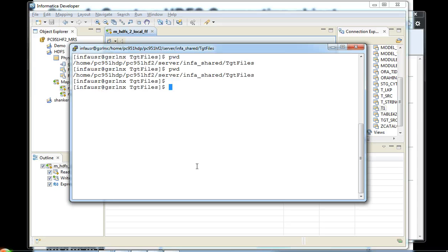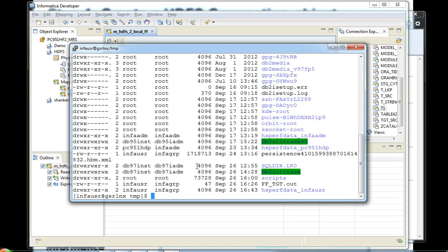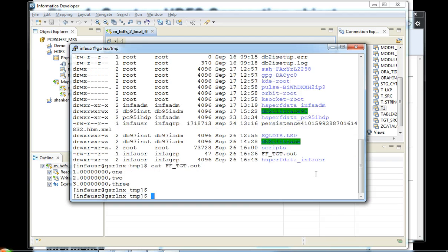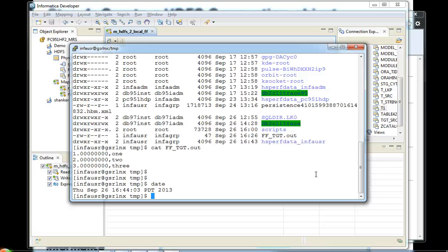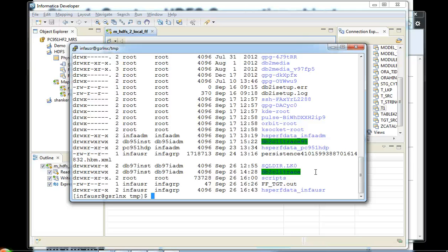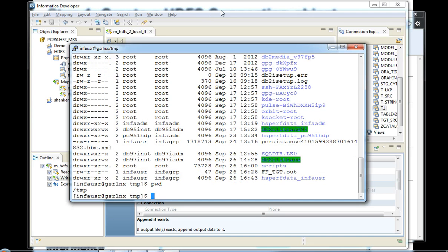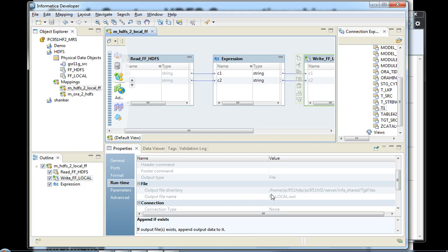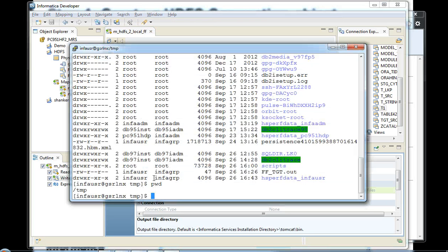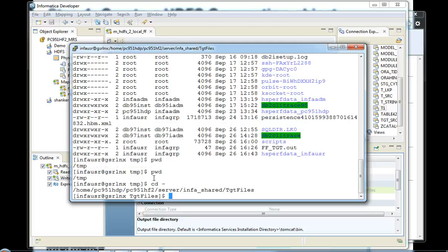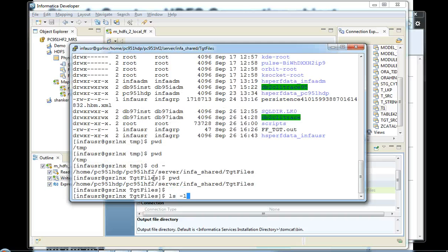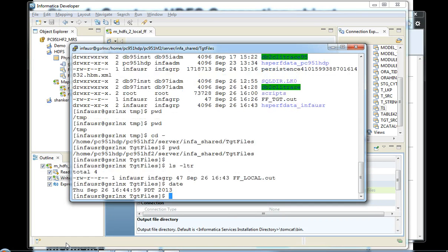You can validate the mapping and run it. You can see where the data integration service was running — the local flat file was created there. The correct directory is under info home target files. Once you navigate there, you can see the file was just created when we ran the mapping.